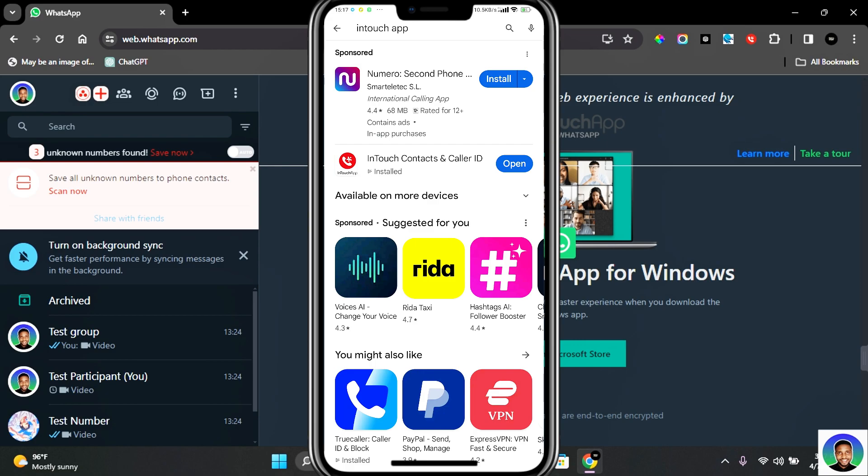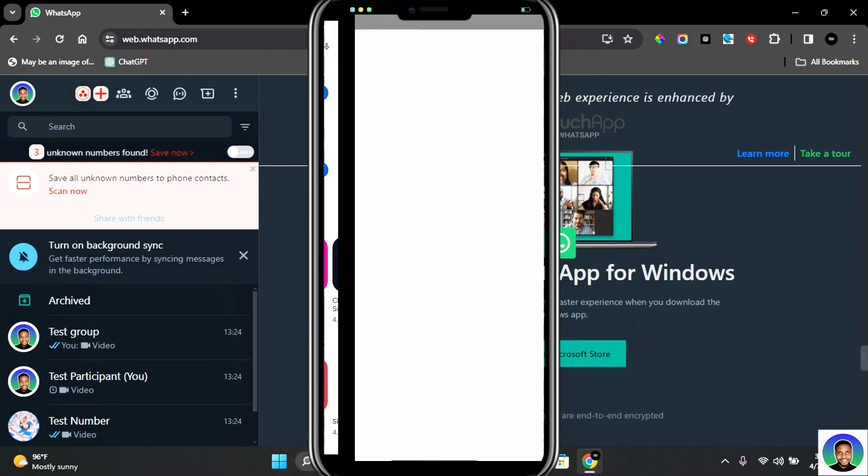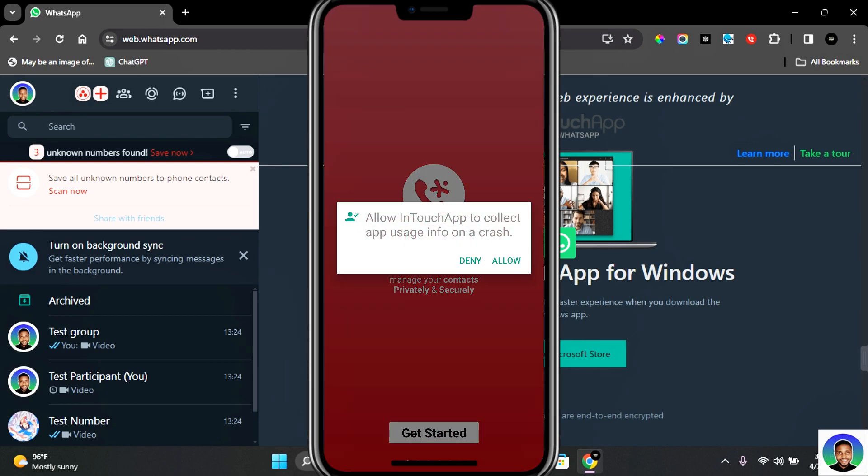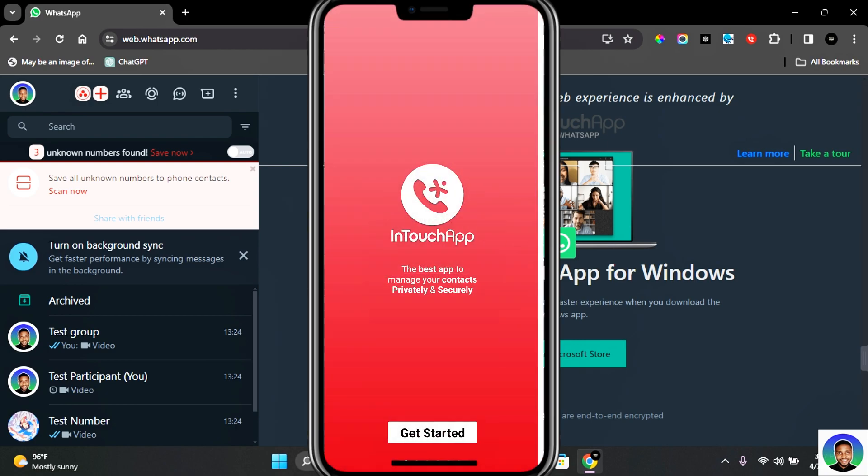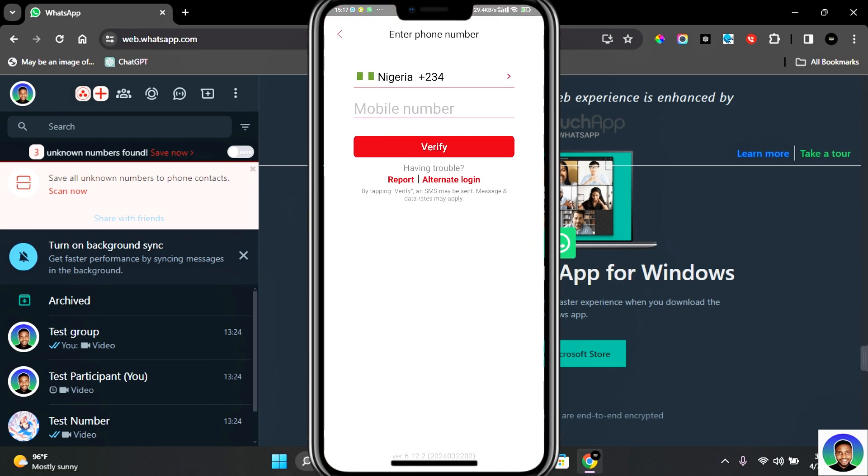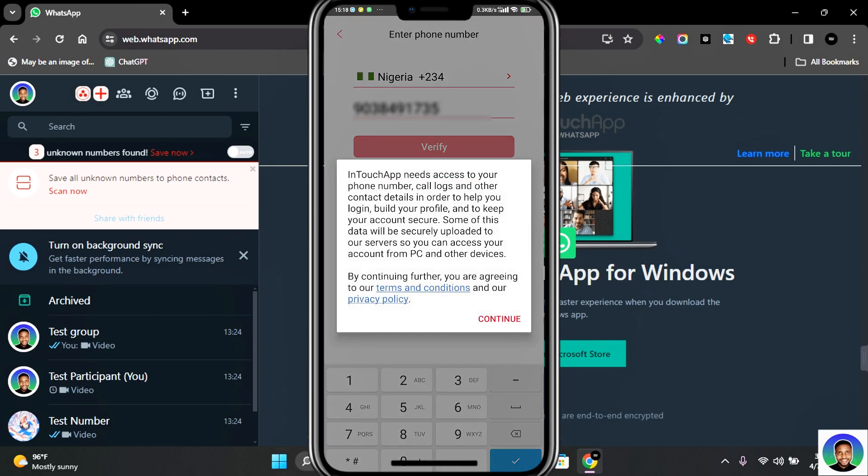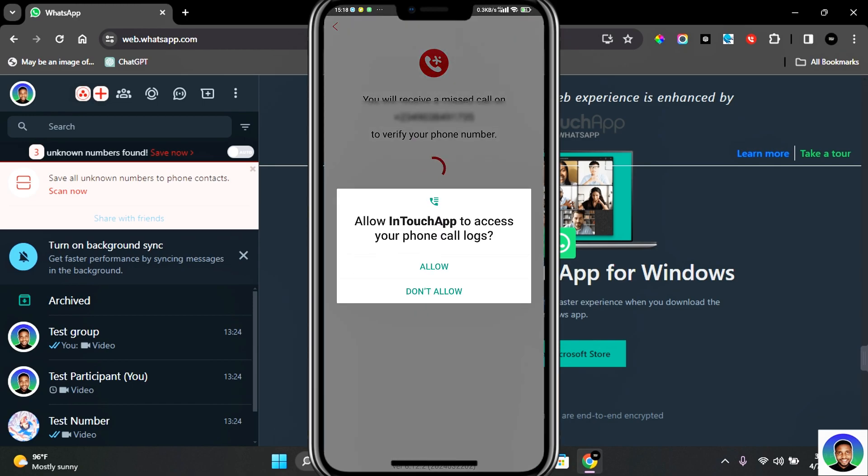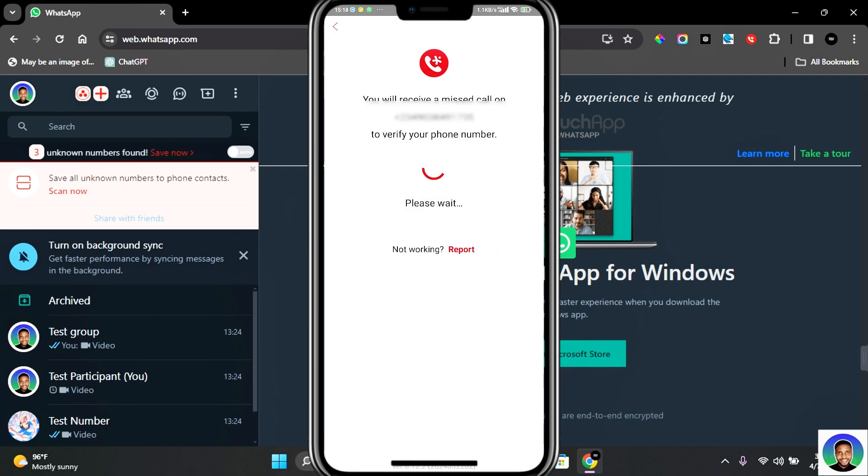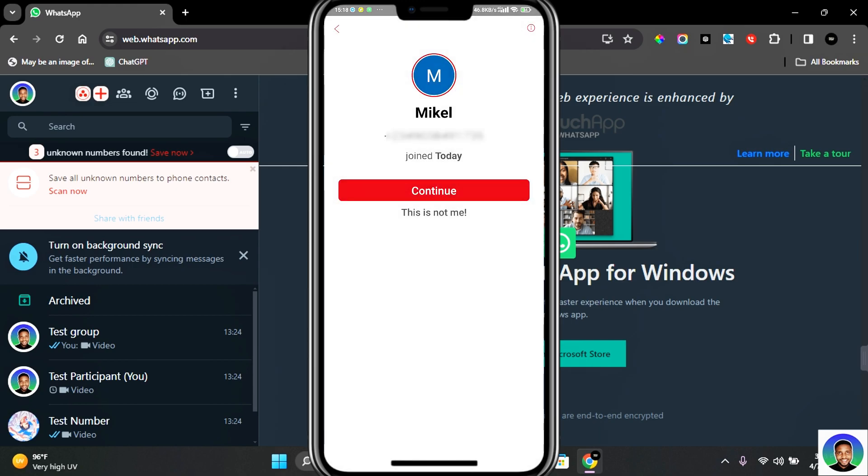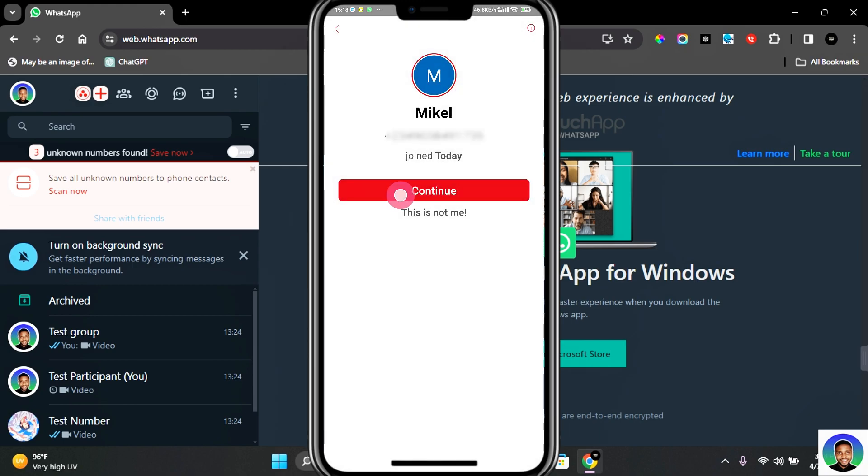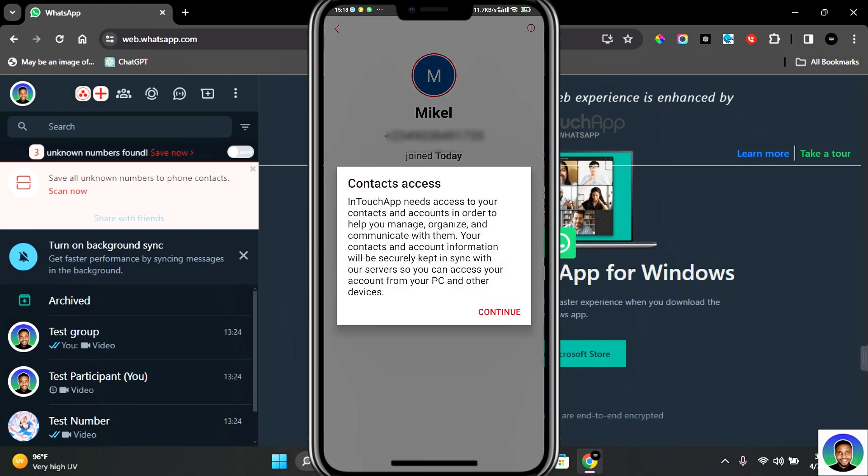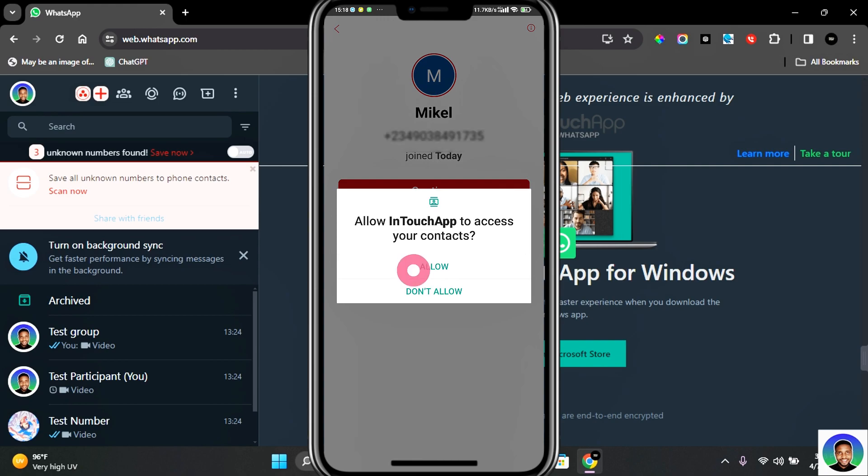Once installed, tap on Open and then tap on Get Started. Allow InTouch app to collect app usage, and then you'll be asked to create an account. Enter your mobile number and verify. Tap on Continue, and then tap on Allow and Allow again. This will verify you are logged in.